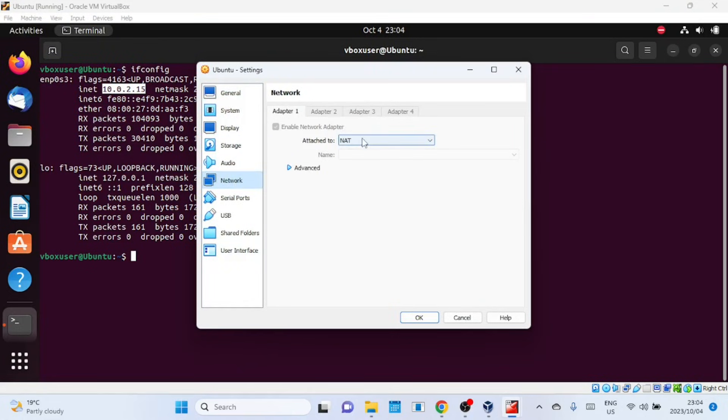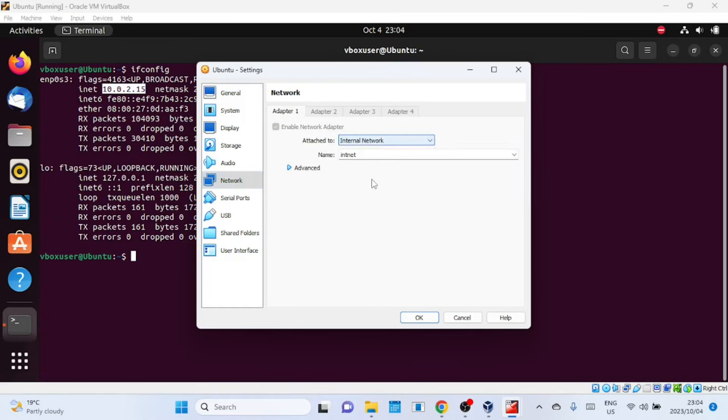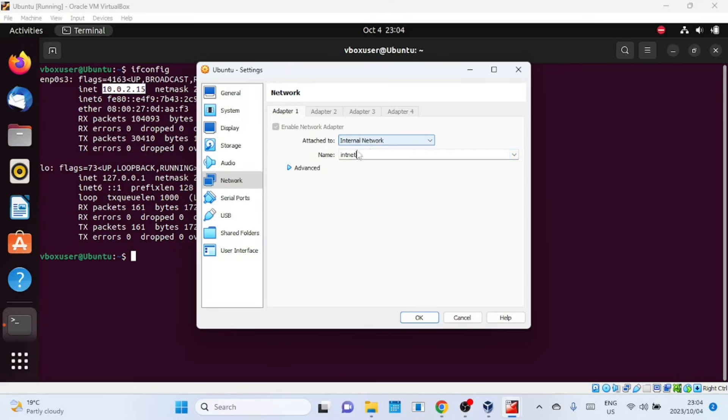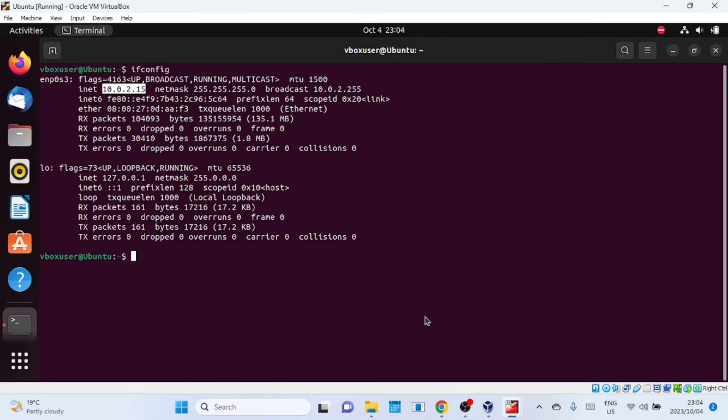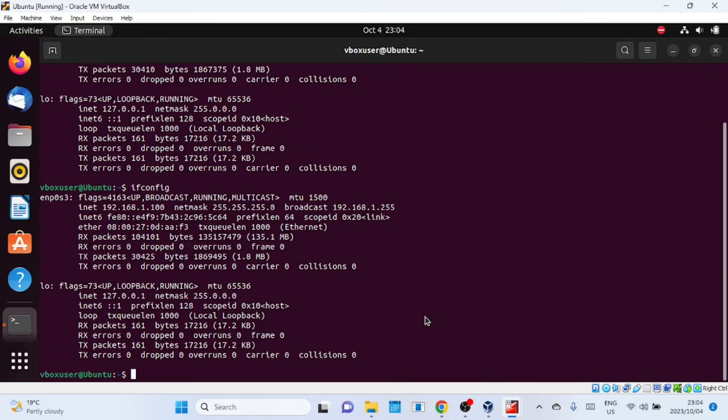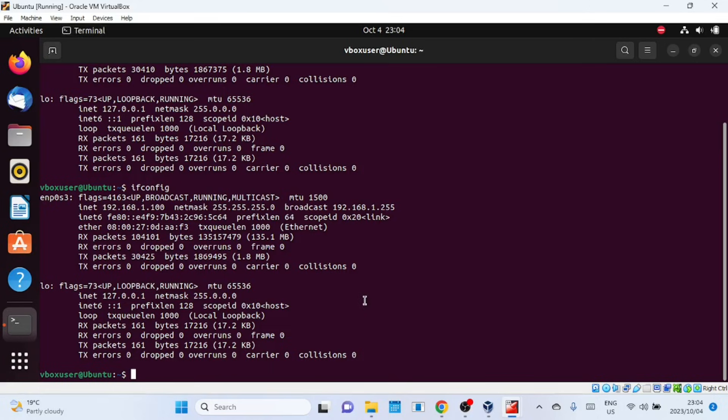When we change adapter settings to internal, the Ubuntu VirtualBox will now be connected to the LAN network of pfSense. Let us now check the IP address it has picked up. As you can see it has picked up the IP address from the pfSense DHCP server in the 192 range.